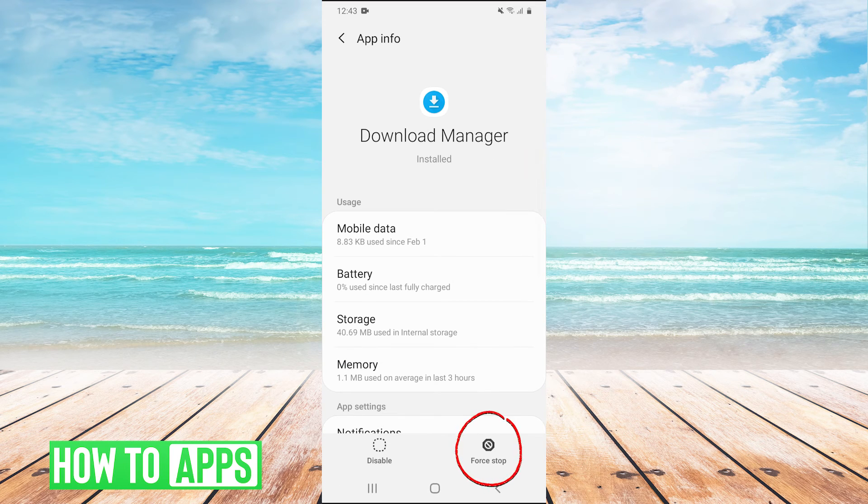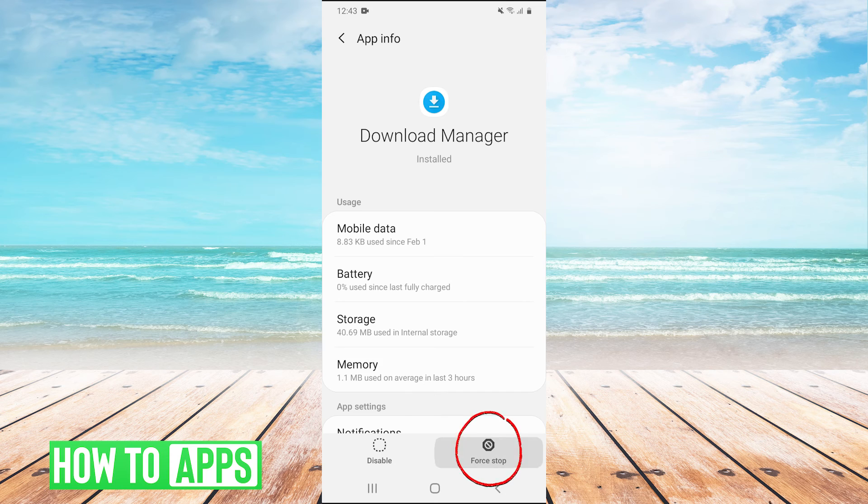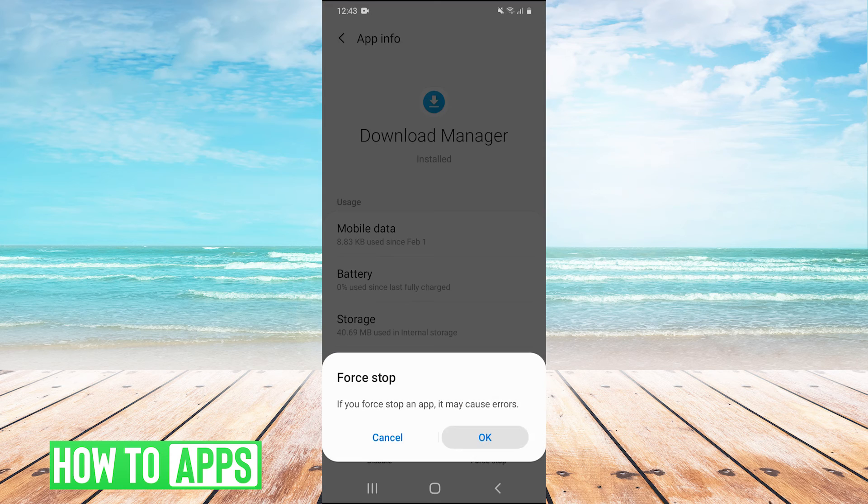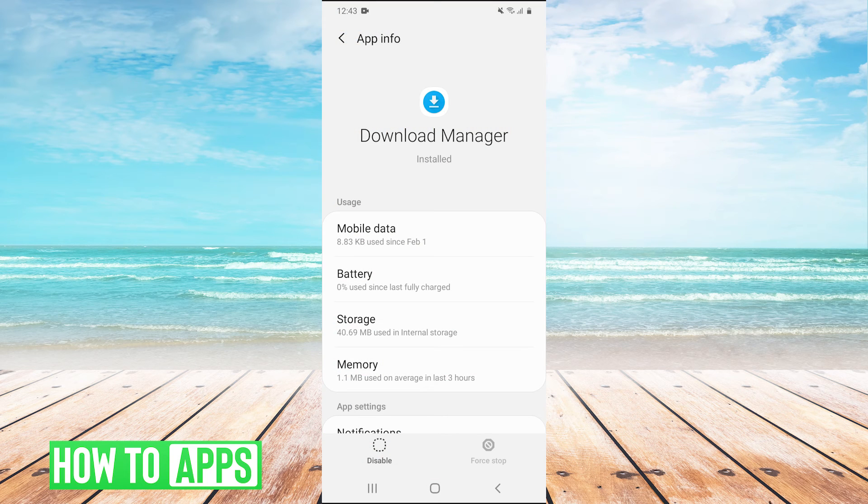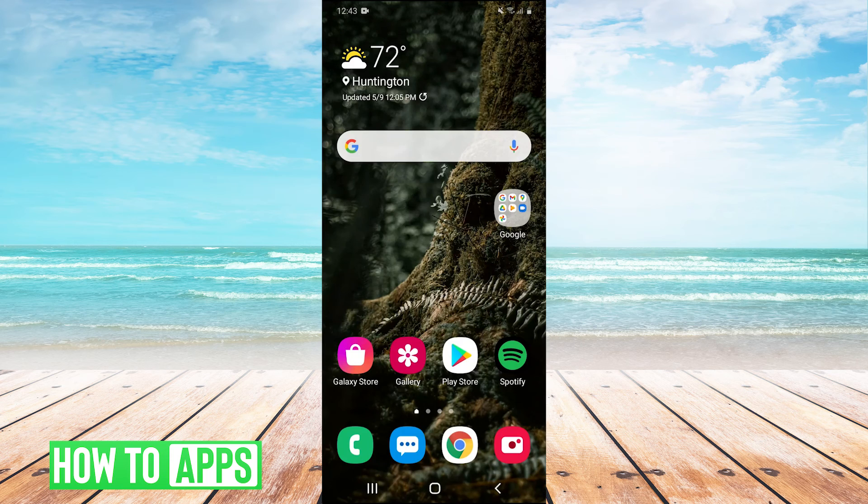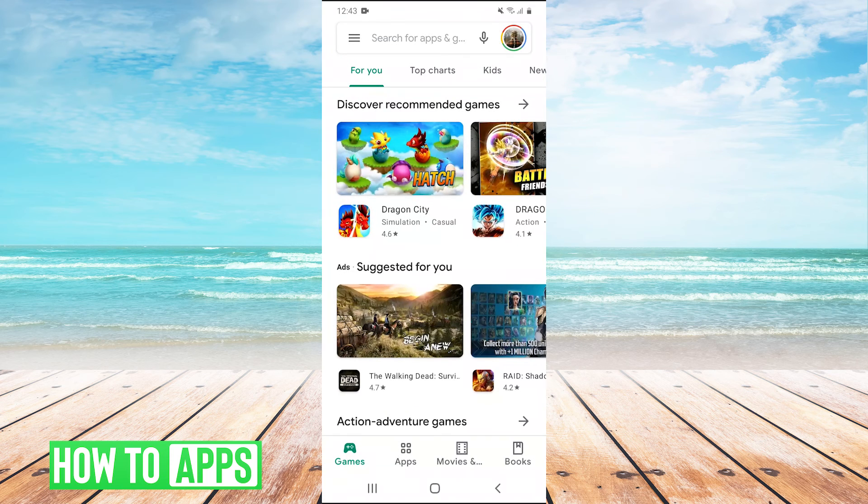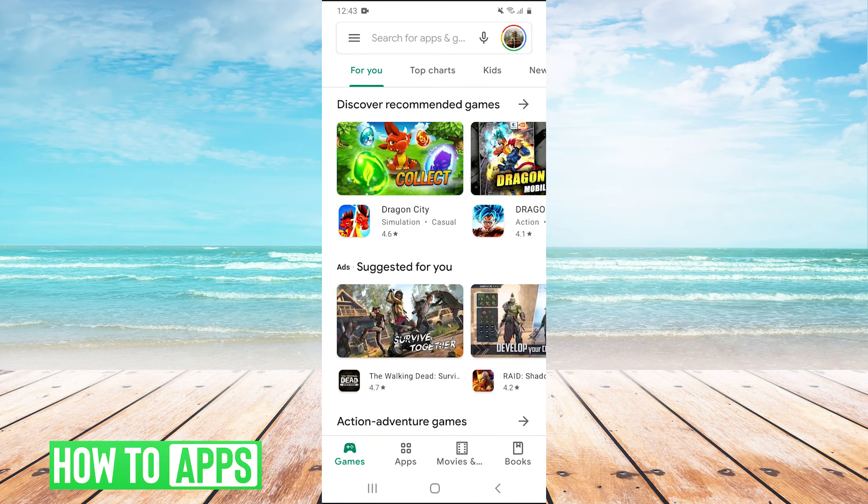And then we're going to hit force stop on the download manager. And then we're going to open back up the Play Store and try downloading our app again.